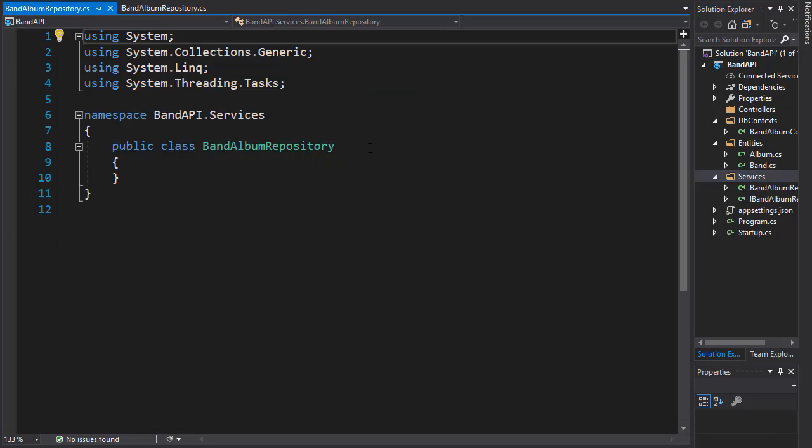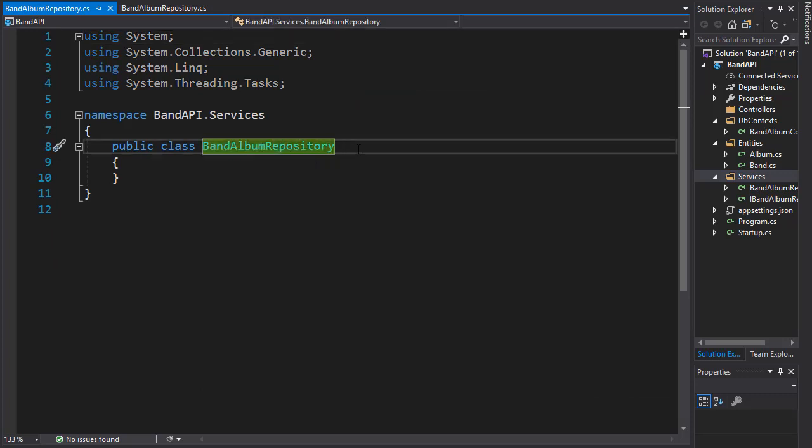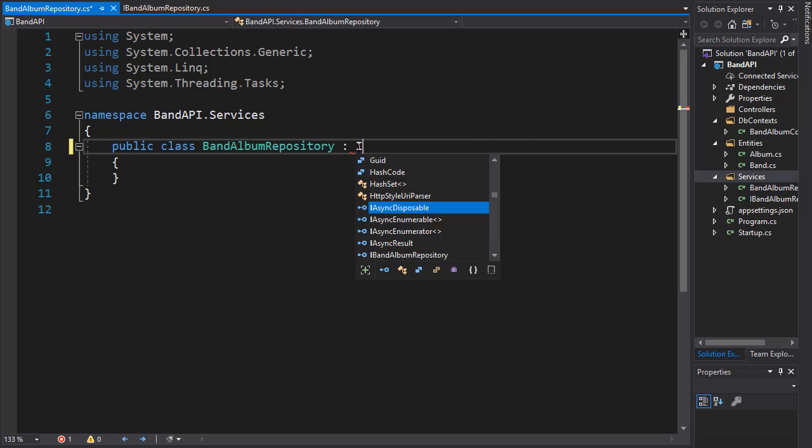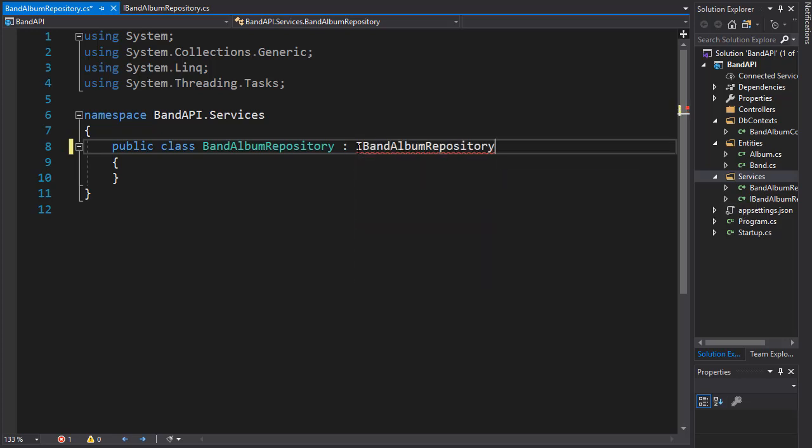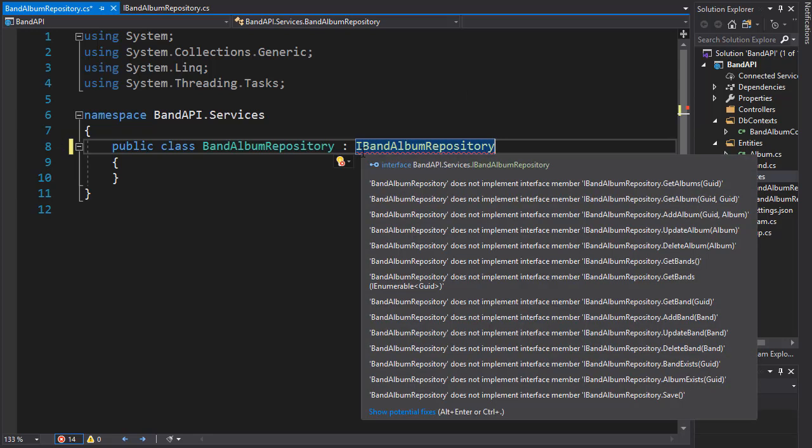In order to implement our interface, we have to indicate that we want to do so. So we will implement iBannedAlbumRepository here. And you can see it's underlined because it needs to implement all the methods from the interface.